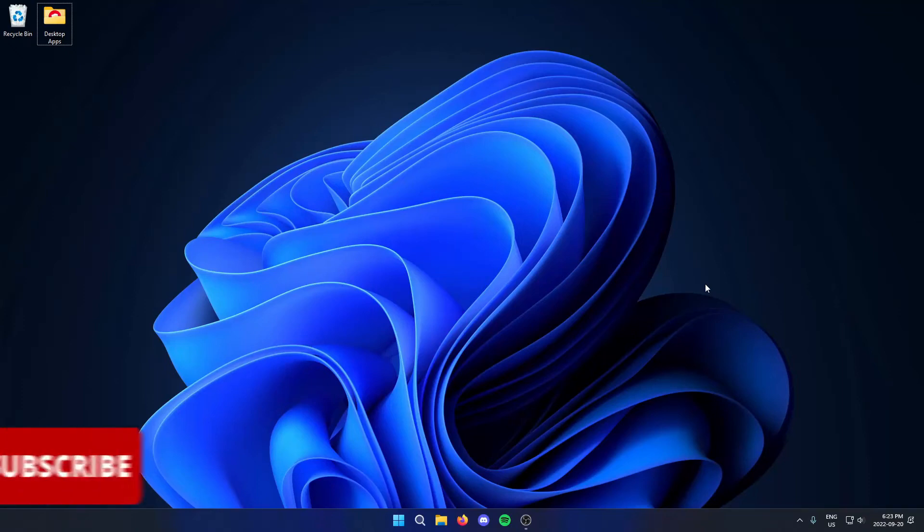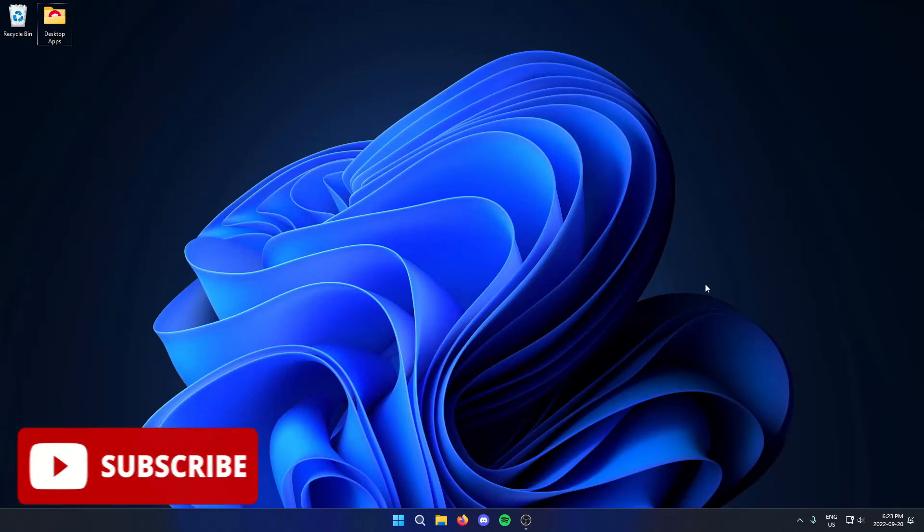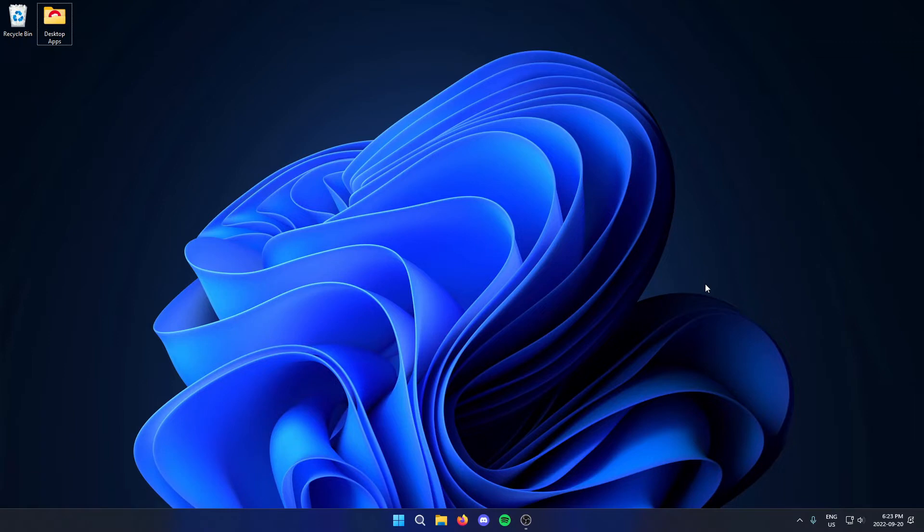Hey everyone, it's HelperJewel here. In this video, I'm going to show you how to turn on live captions in Windows 11.